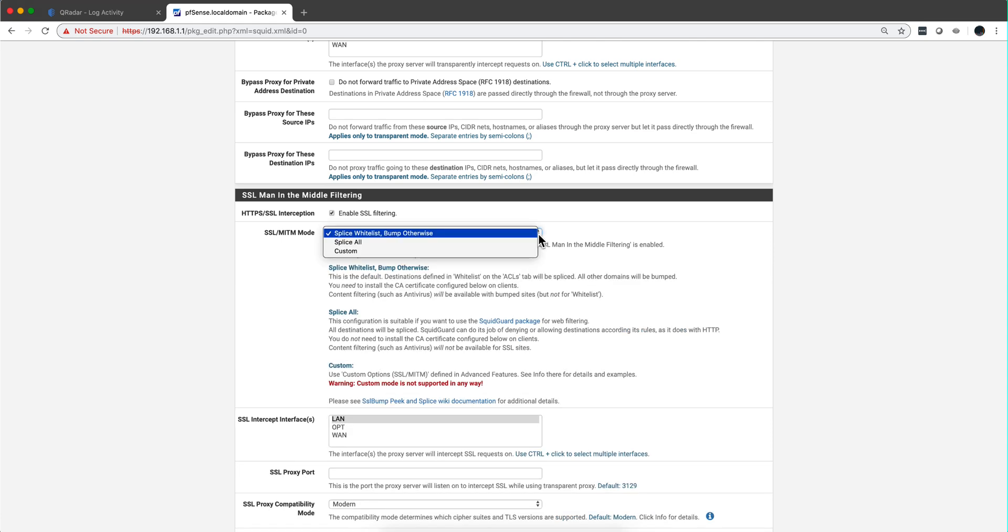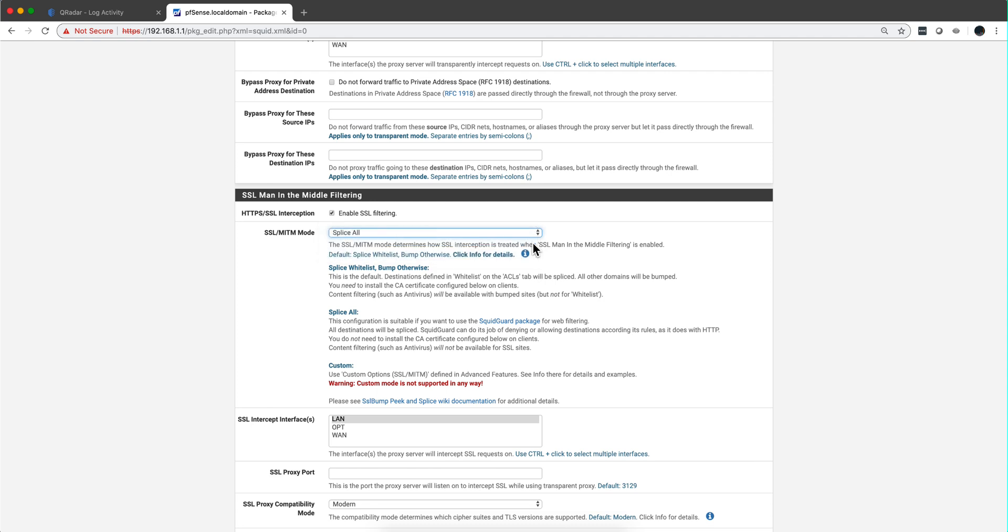You're going to select here the option 'splice all' and that is sufficient for checking just the URL. If you select other options like splice whitelist, you're going to be enabling SSL inspection on the entire payload.